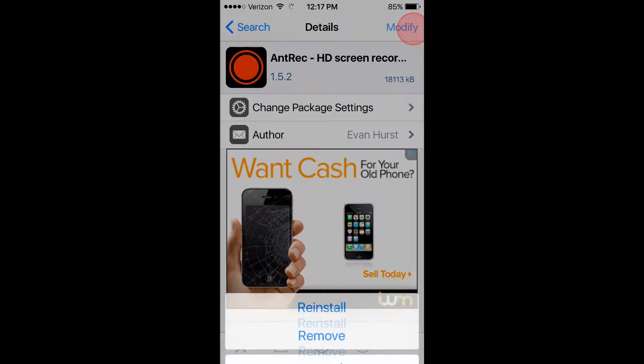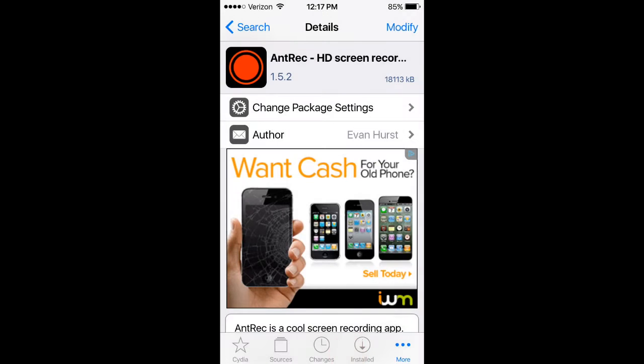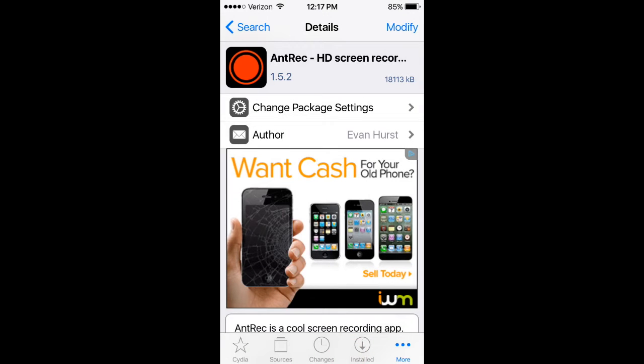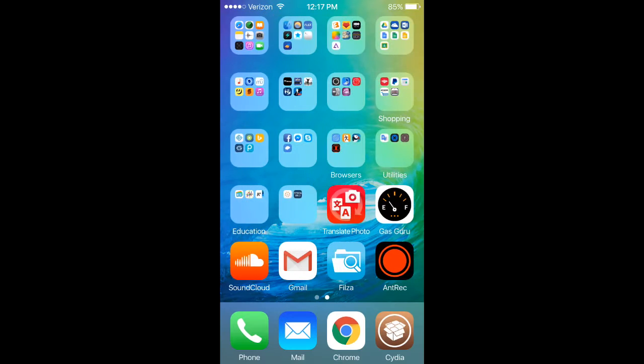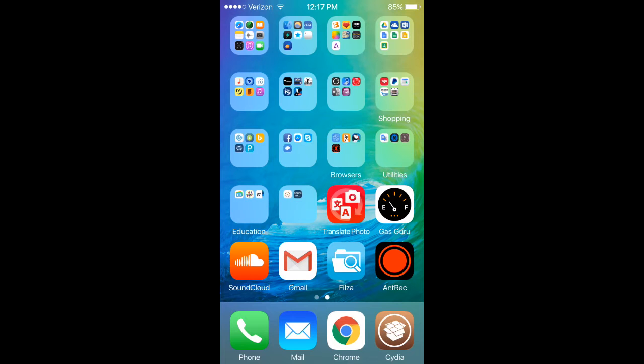Press install. Then press confirm and restart your springboard. You'll see a new icon on your home screen. It looks like this.